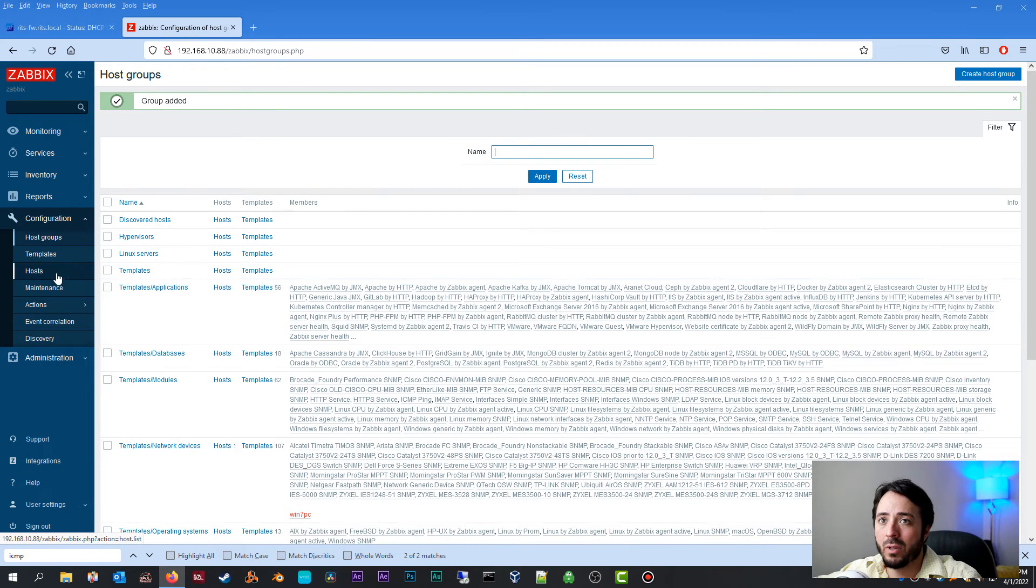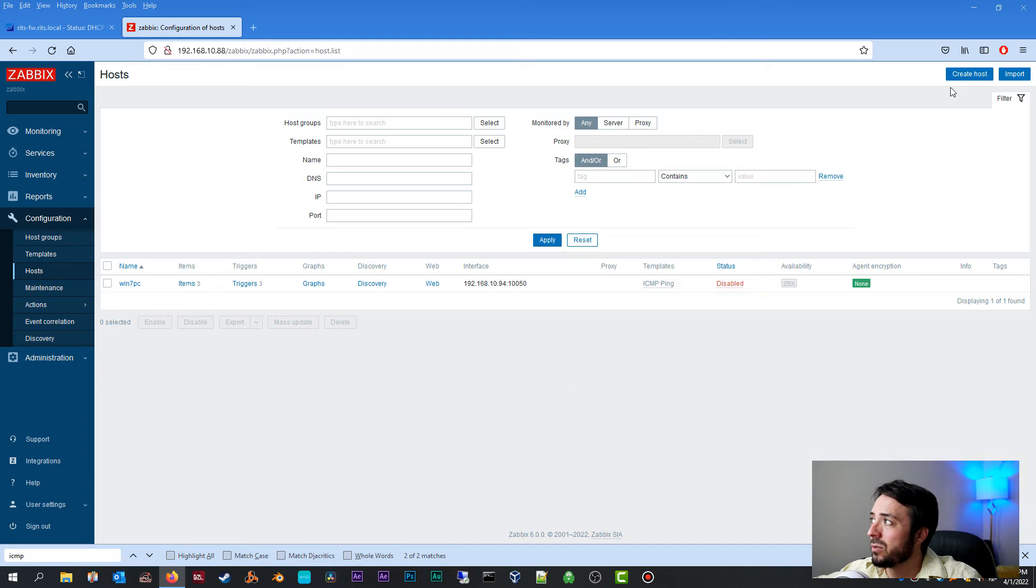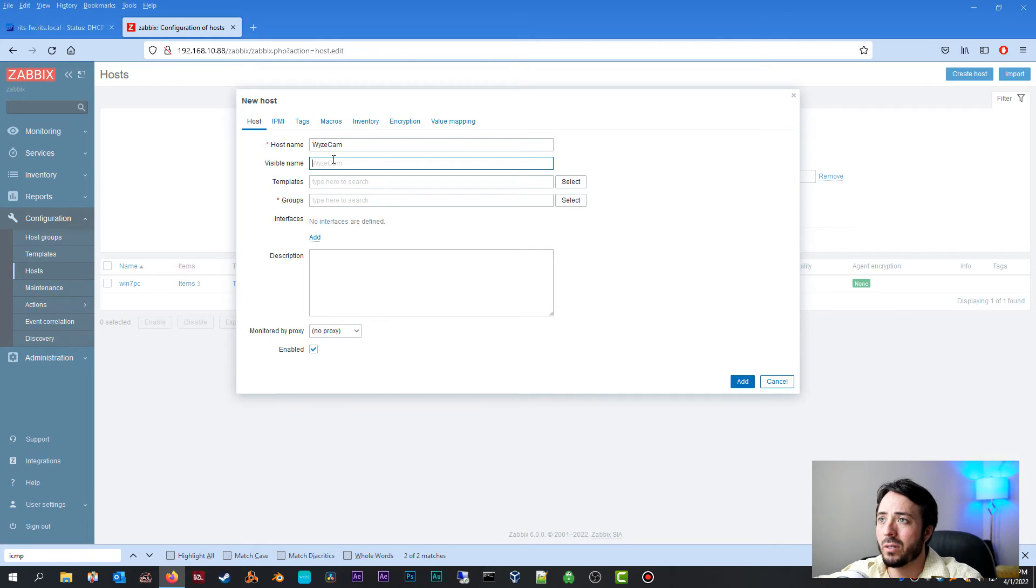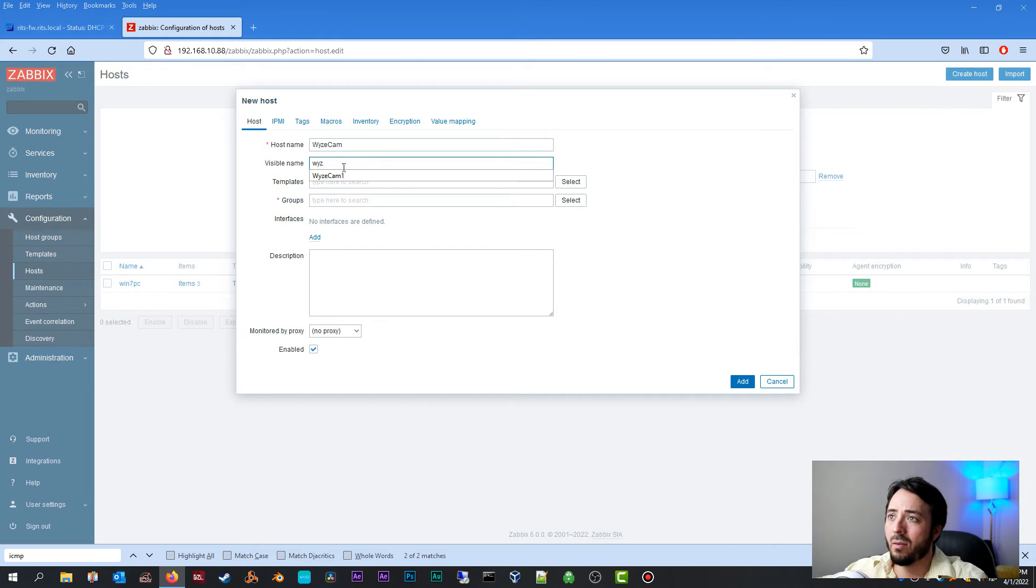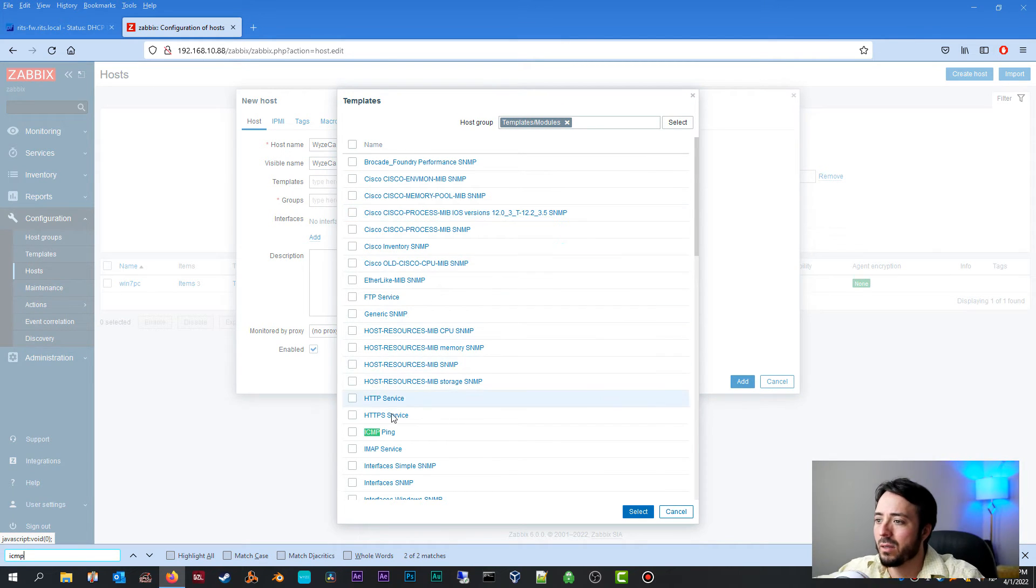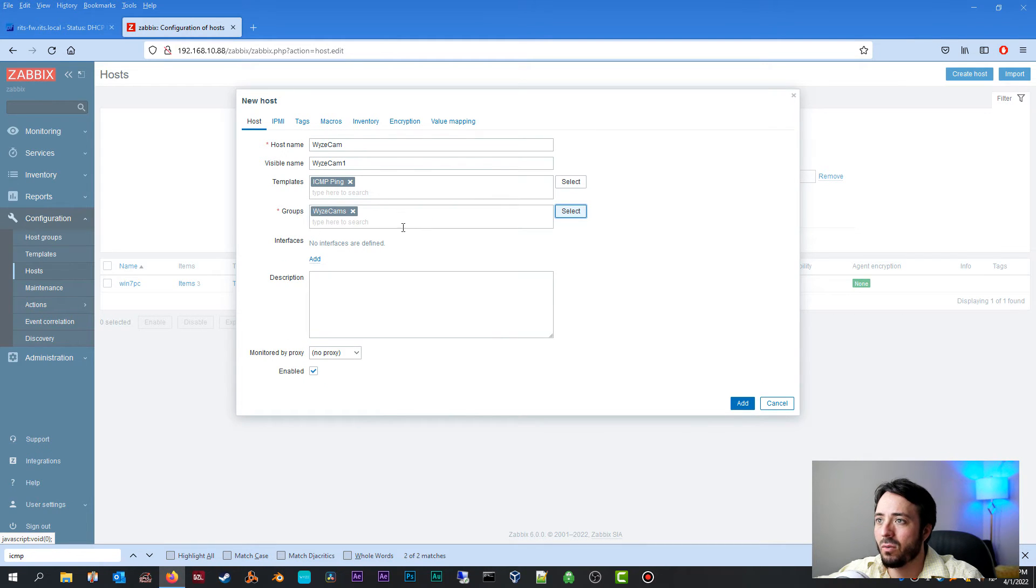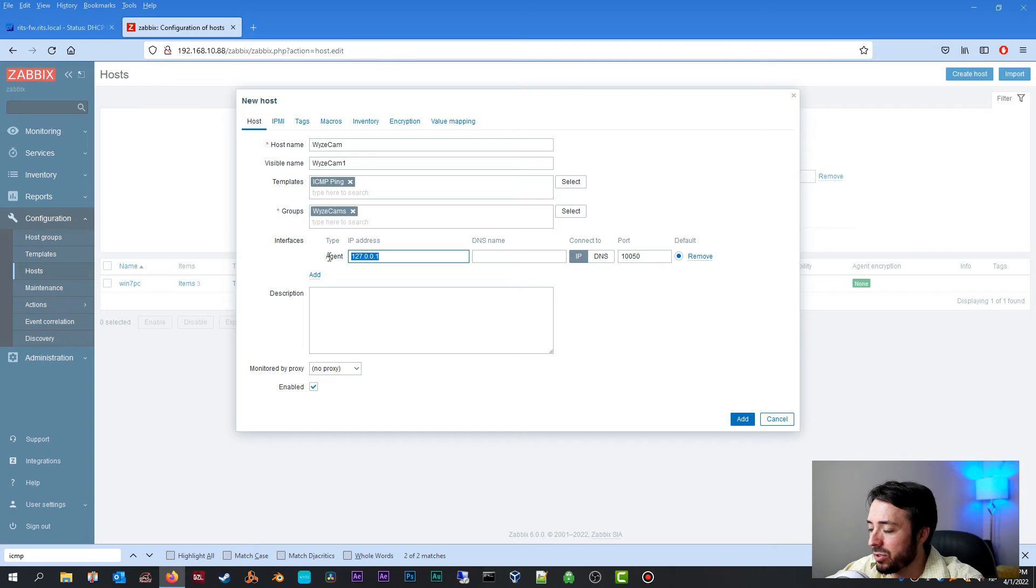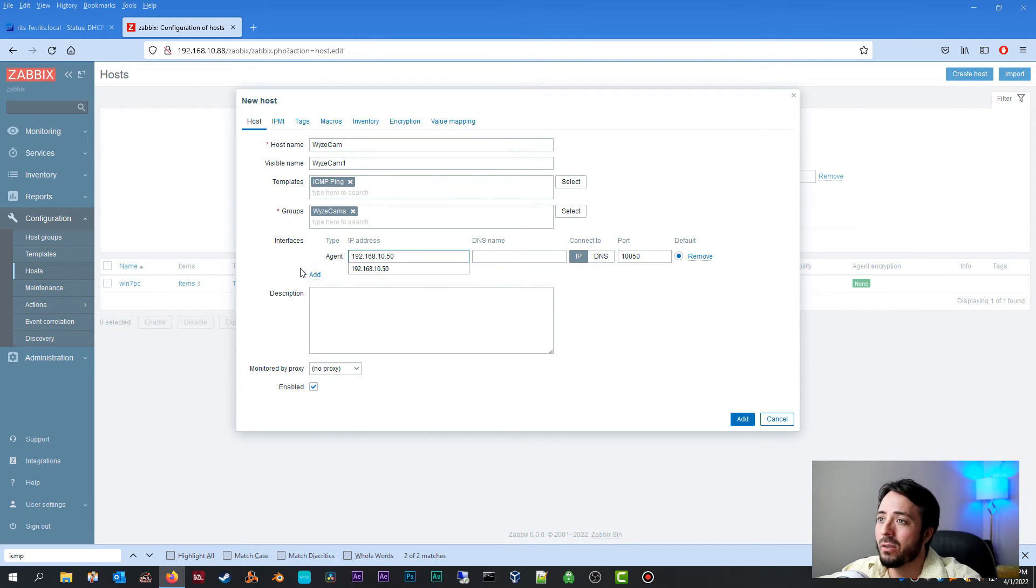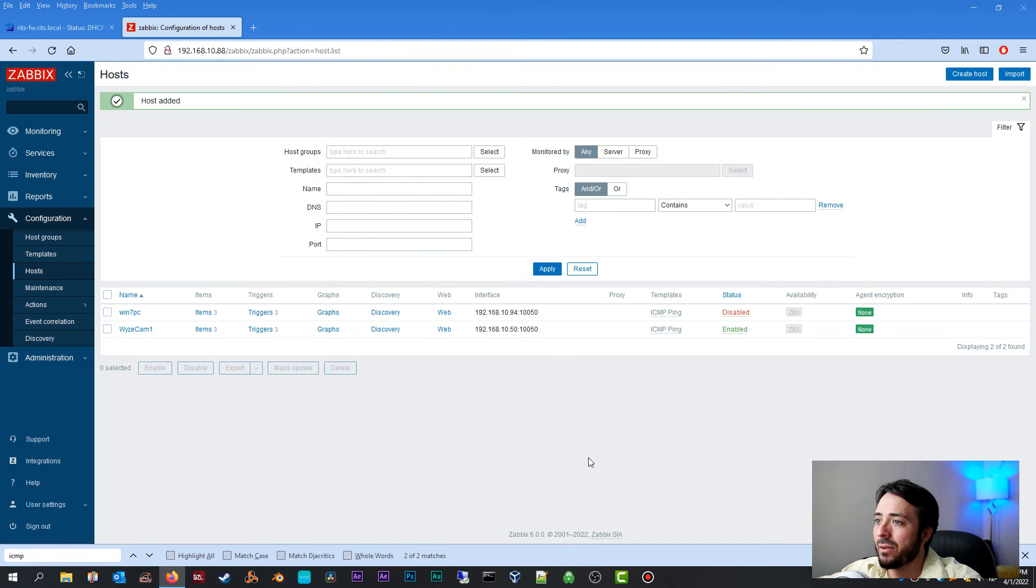Now we're going to head over to configuration hosts, and we are going to create another host. We're going to call this Wyze cam. Visible name, you can put Wyze cam 1, 2, 3, whichever Wyze cam you're setting this up on. Templates, we're going to select ICMP, ICMP ping groups. Here's the group that we created. Let's go ahead and click Wyze cams. We're going to click add on that. Agent, and we're going to put the static IP address that we are using in the DHCP reservation, 192.168.10.50 in our case. And a description, you can put whatever you like. I'm going to click add on that.